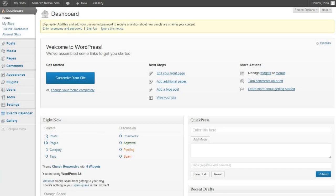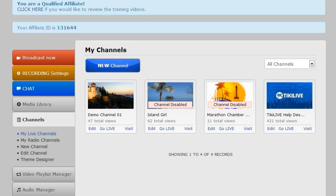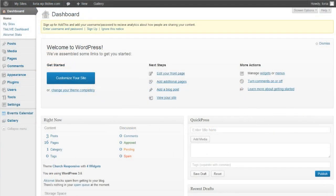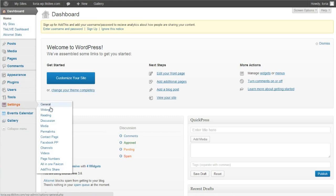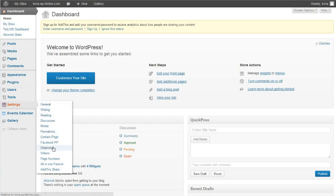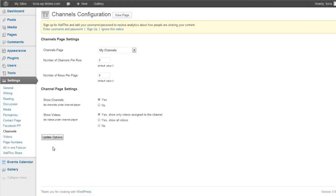On a TikiLive WordPress, your My Channels and My Videos page come automatically with the site, so there's hardly any setup at all. Any channels or videos that are disabled will not be able to be viewed on your site, but all of those that aren't will be perfectly visible. You're able to set parameters for your TikiLive channels and videos to be displayed on their selected page by going to the channels or video page configuration in the settings tab of your WordPress dashboard.